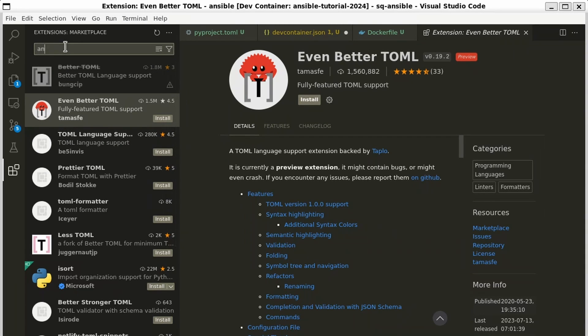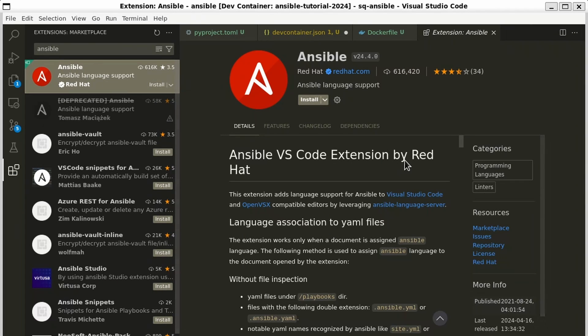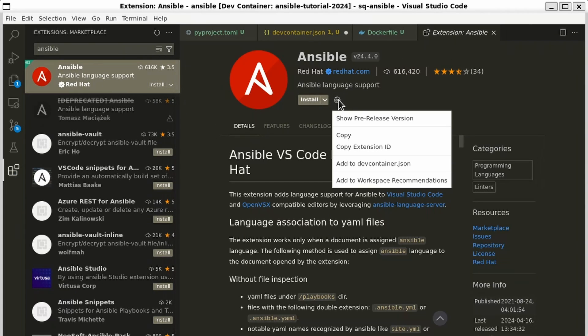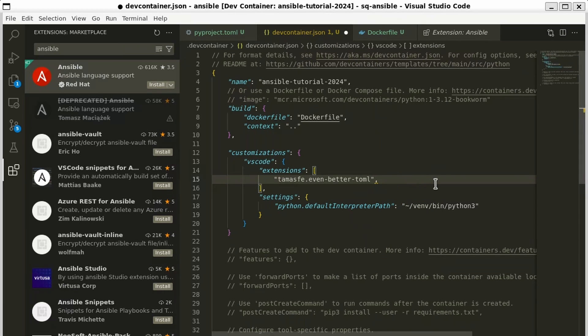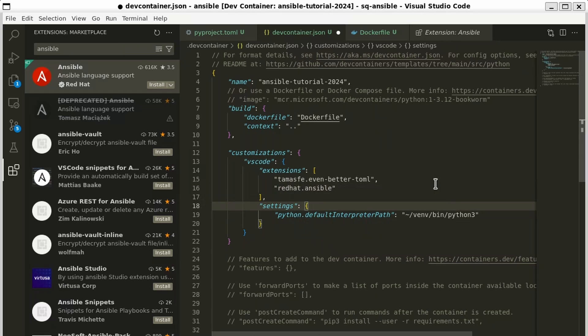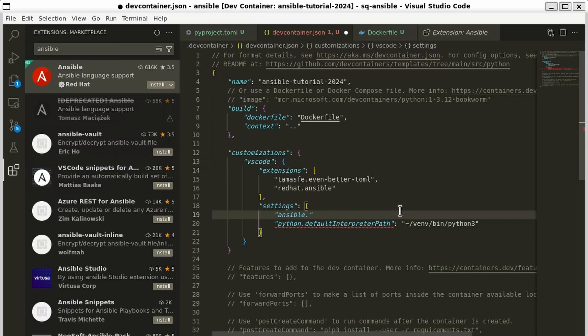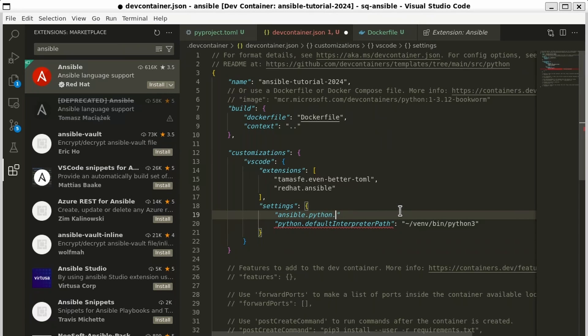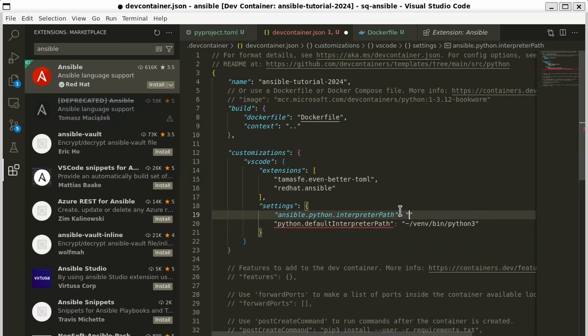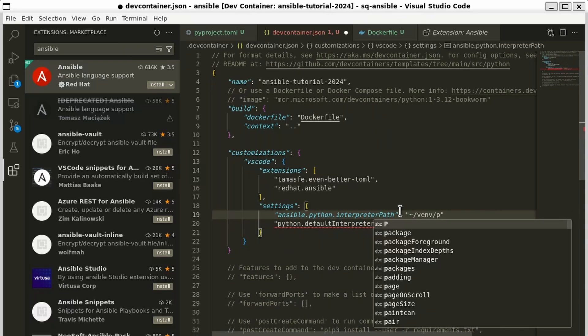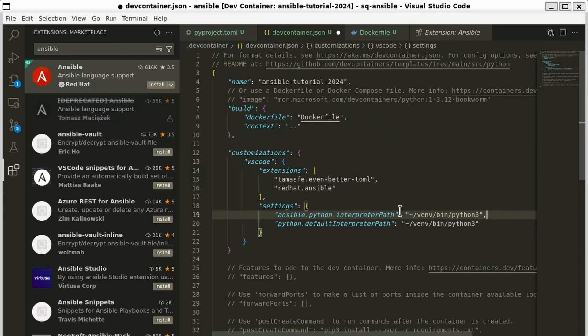There's also an Ansible extension. So let's add that. Here we go. Here's Ansible. Click the gear. Copy extension ID. And we'll add that to our list. Okay. That's pretty good for now. There is one more setting that we can add for the Ansible extension. And it's called Ansible.Python.DefaultInterpreterPath. And again, it's the same one as our other one. So ~/venv/bin/python3. Put a comma there. Make sure it's valid JSON.